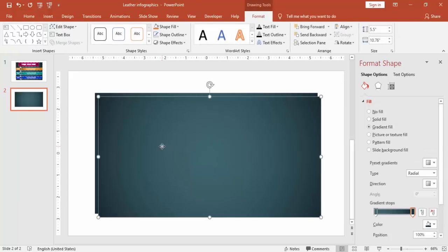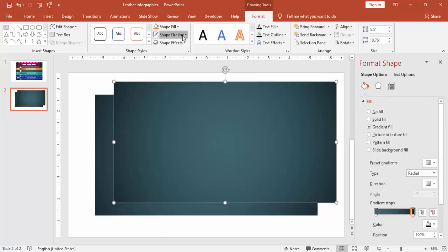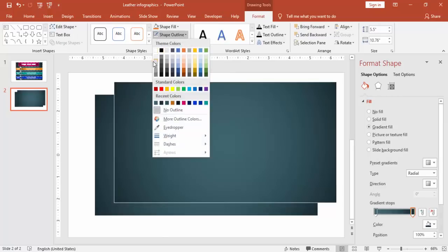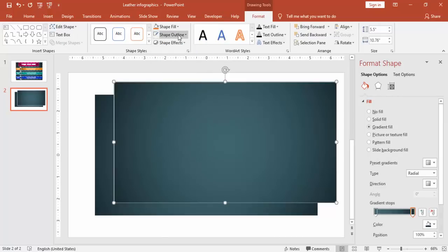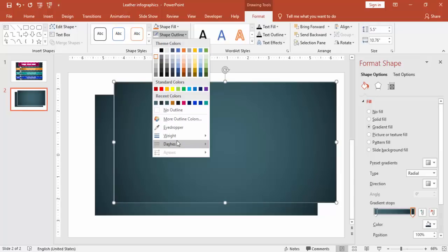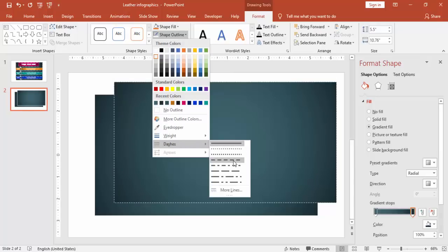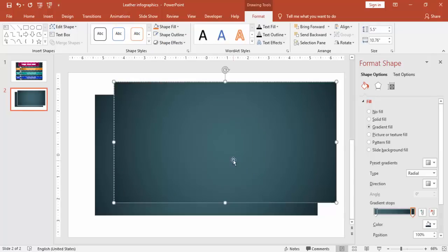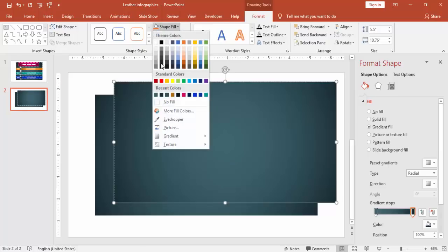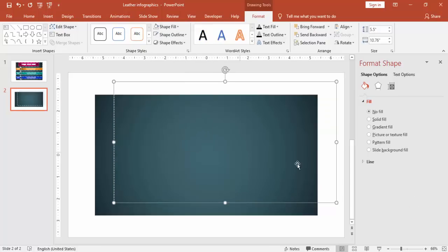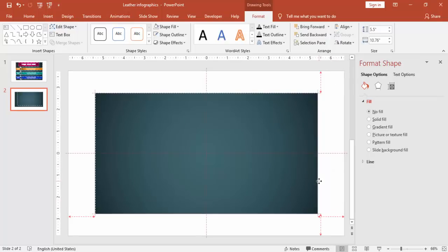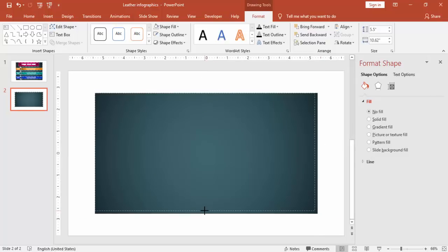Select the rectangle, press Ctrl+D to duplicate it, and give an outline of light gray color. Go to Dashes and select the dash style. Make it no fill and reduce the size, then put it at the corners so it will give you a stitched leather feeling.